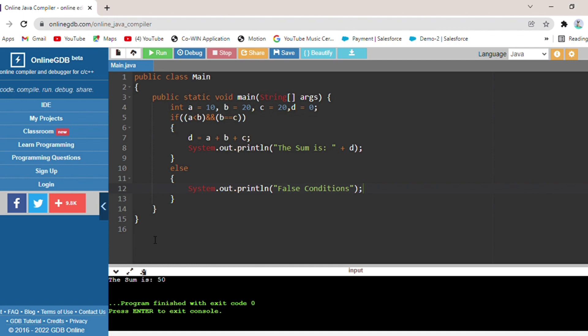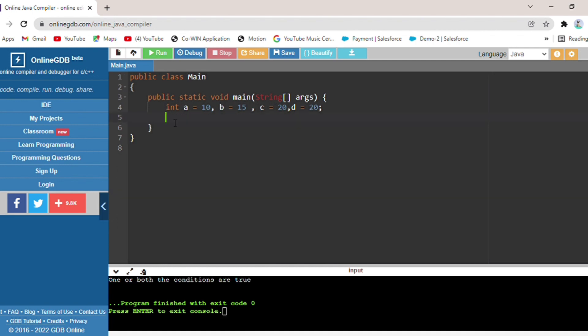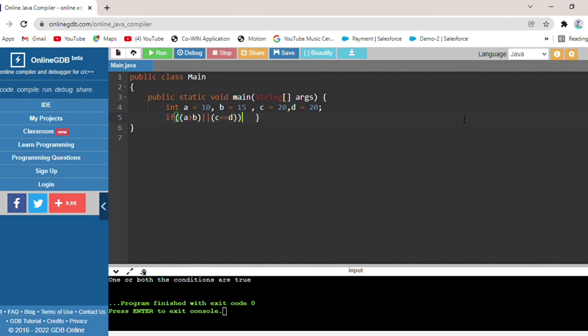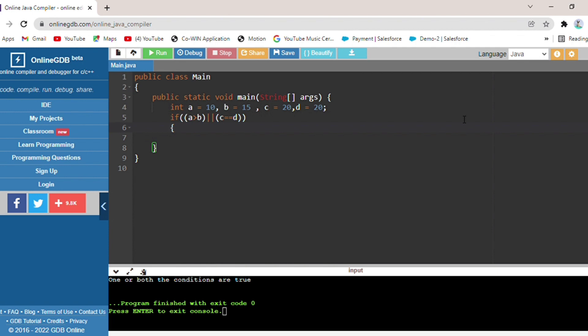Now the other operator. Integer a equals 10, b is equal to 15, c is equal to 20, and d is equal to 20. I have given the condition: a greater than b AND c equal to d. I will print in this block: both conditions are true.